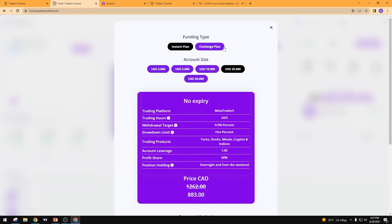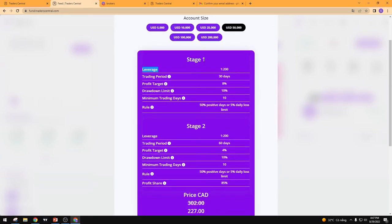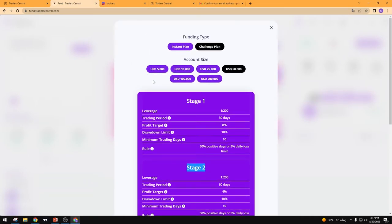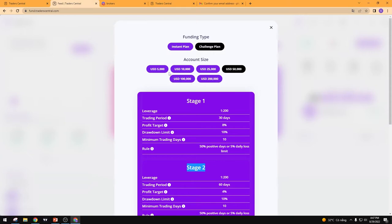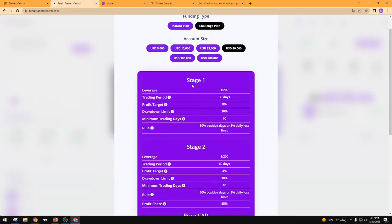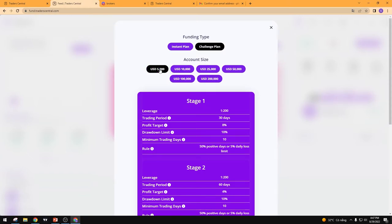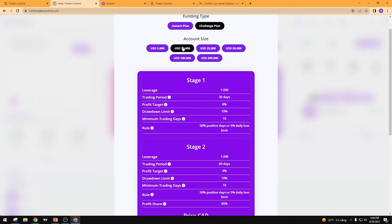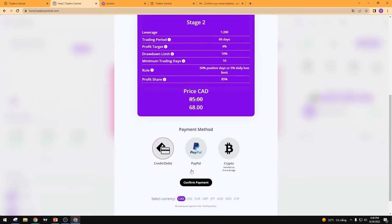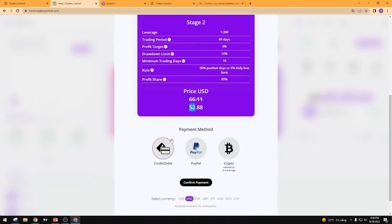The Challenge account works the same as FTMO — you need to pass two phases to get funded. Account sizes range from $5,000 up to $200,000, which is really big. The fees are cheaper than FTMO and MyForexFunds, and the profit targets and other terms are also better. For new traders or those without much money, you can choose a small account of $5,000 or $10,000. The profit target is 10%, which is quite easy to pass, and the fee is only $52.